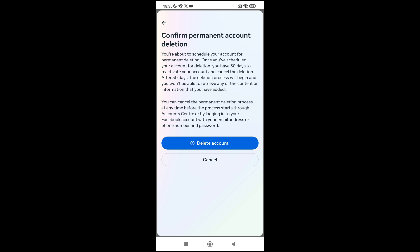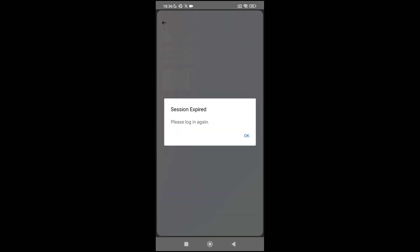After 30 days the deletion process will begin and you won't be able to retrieve any content. So if we change our mind we can reactivate our account before 30 days — after that our account is permanently gone. Just click on Delete Account. You will get a 'session expired, please log in again' message, which means we have successfully deleted our Facebook account permanently.